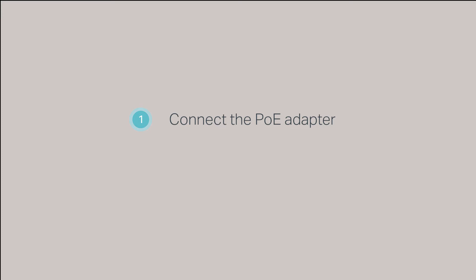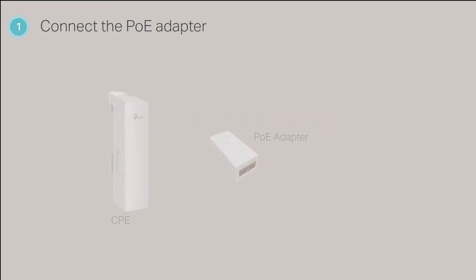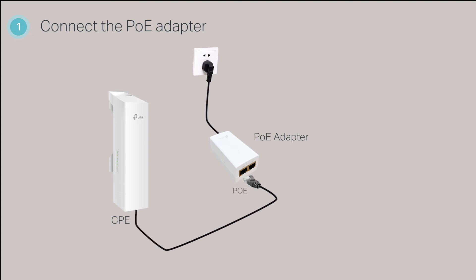Step 1, connecting the PoE adapter. TP-Link Pharos CPEs are powered by PoE adapters. To power on the CPE, you will need to connect the power adapter to the power source and run an Ethernet cable from the PoE port on the adapter to the CPE.